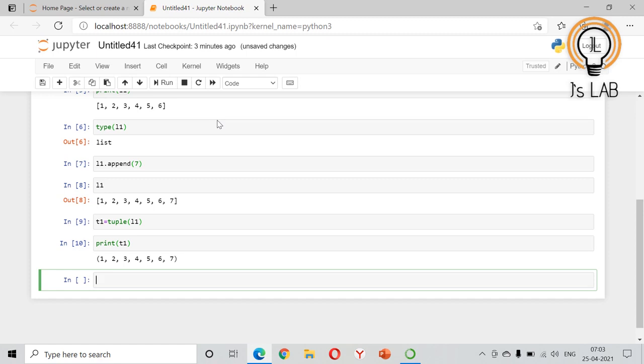The description for list is also available in the description section. The link for list is also available in the description section. So we have just seen how to modify a tuple.